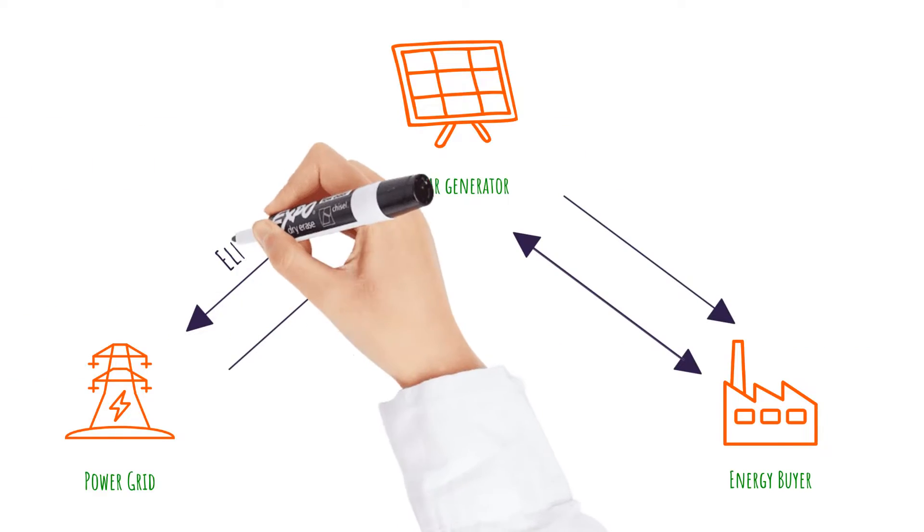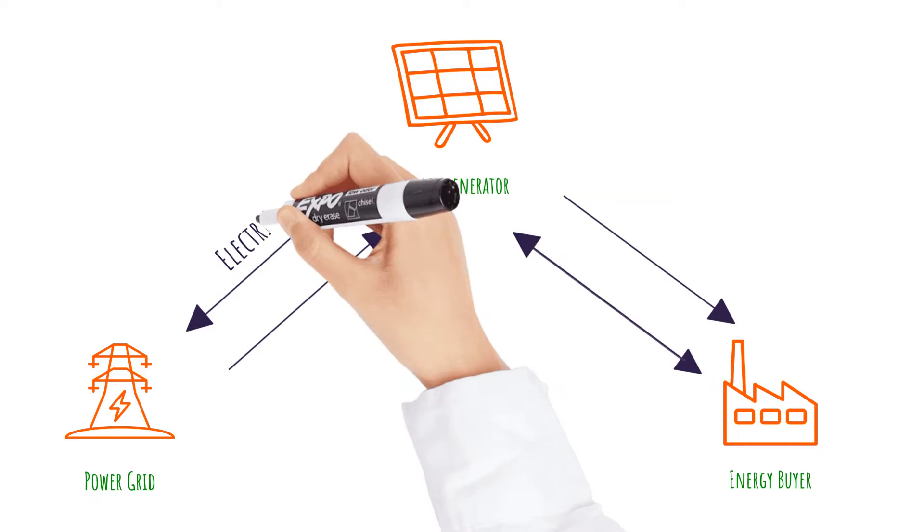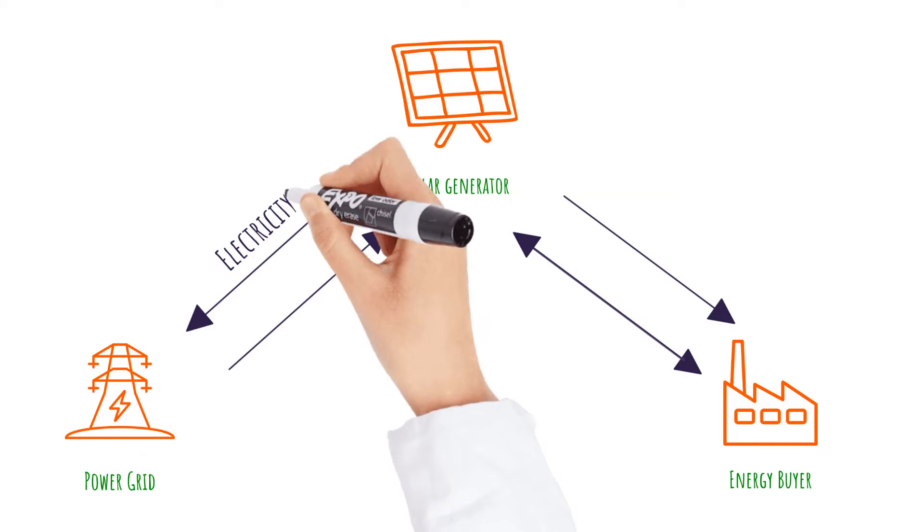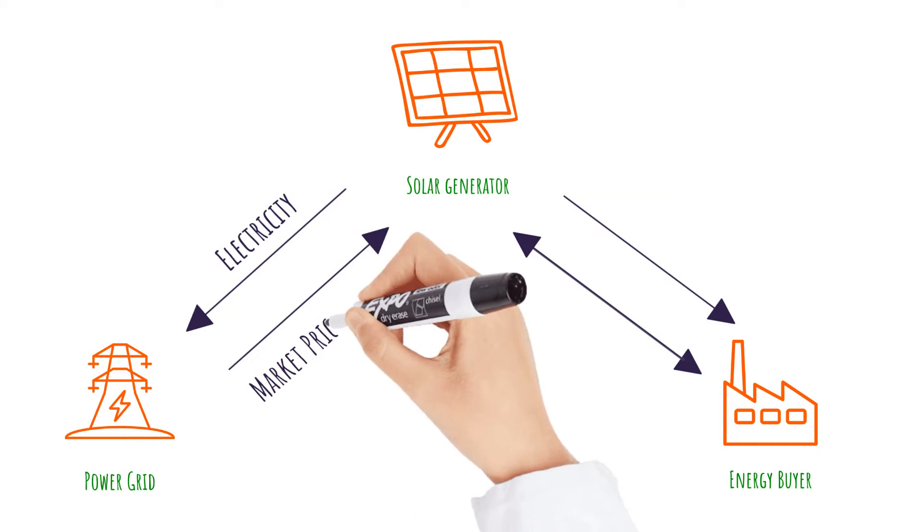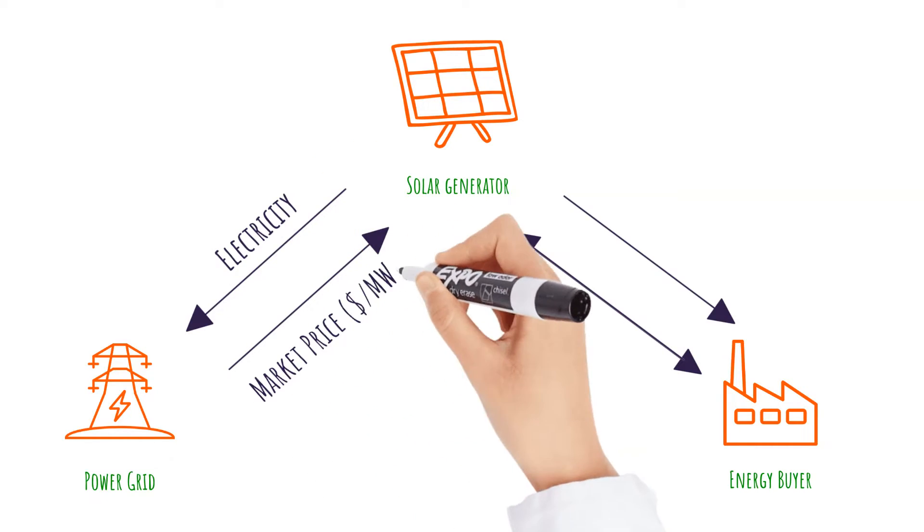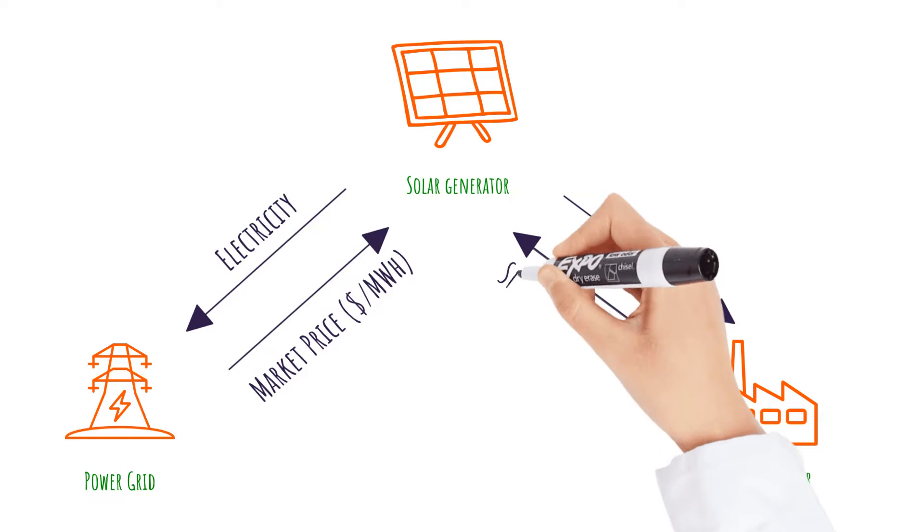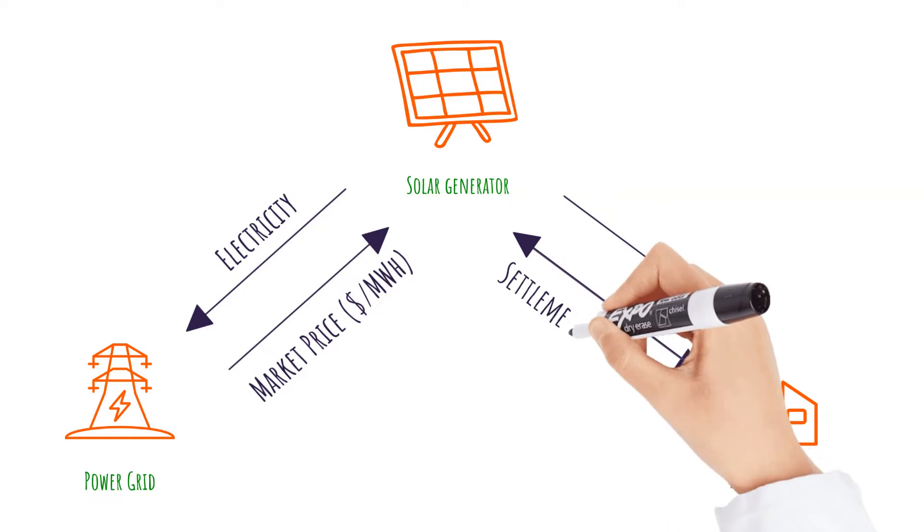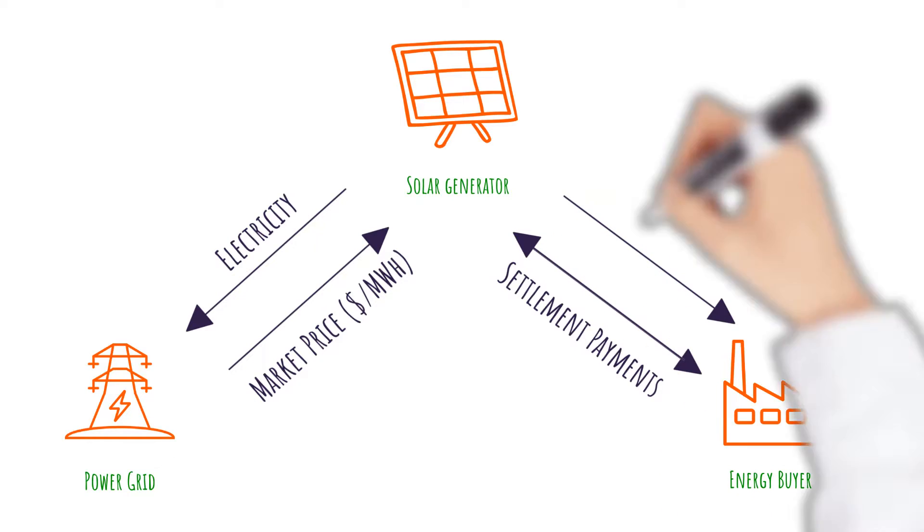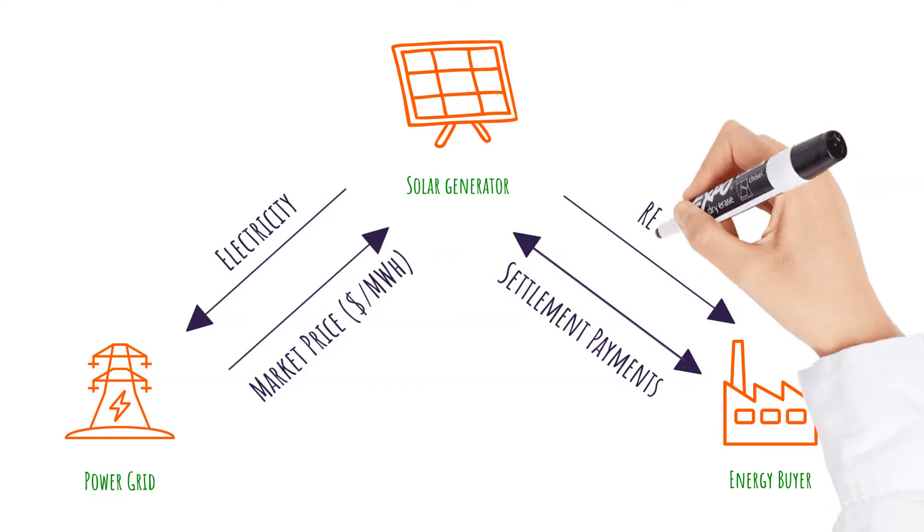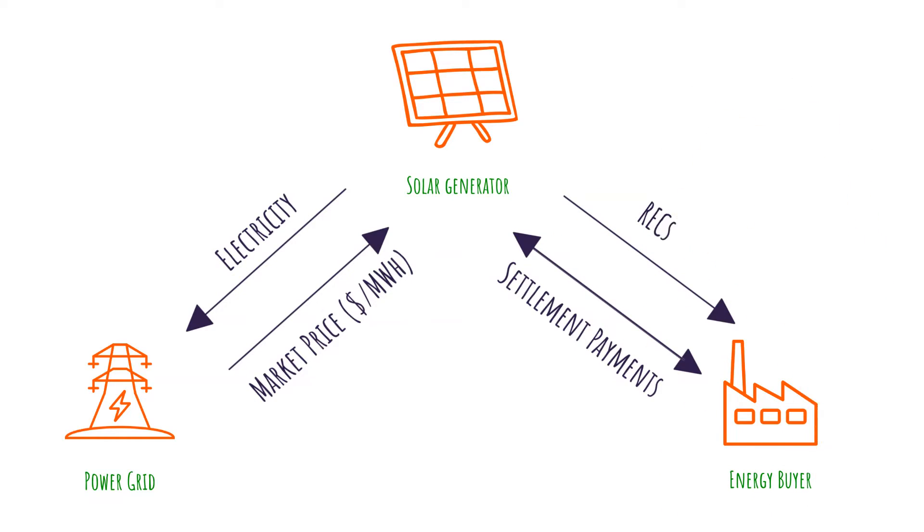The energy buyer does not physically receive power from the contracted solar project. Instead, the contract entitles the buyer to energy attributes generated by the facility, which often include renewable energy credits.